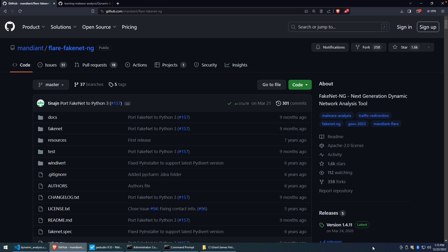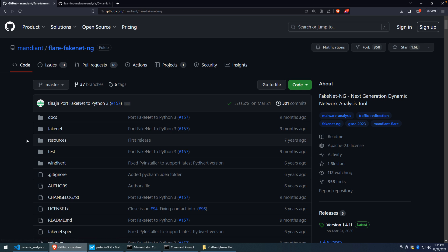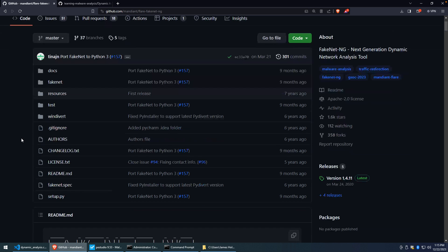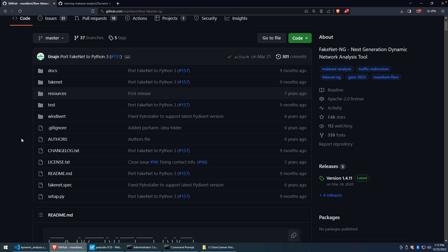Okay, so to get started, we'll take a look at the Flare FakeNet NG. You can find this project available on this GitHub. There's more about this tool than we're going to get into. I just wanted to show you the basics of using it to help with analysis, particularly with malware analysis.